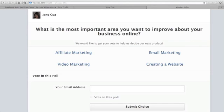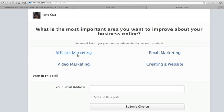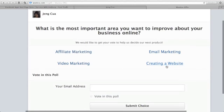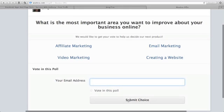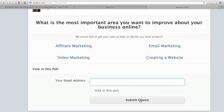What is the most important area you want to improve about your business online? We would like to get your vote to help us decide our next product. Affiliate marketing, video marketing, email marketing, creating a website. Vote in this poll. They will enter their email address here and click submit choice if they want to vote in your poll.